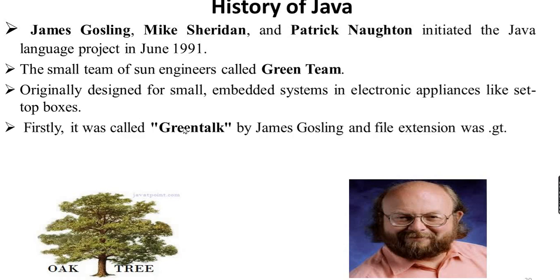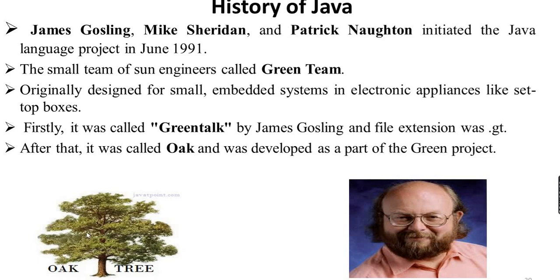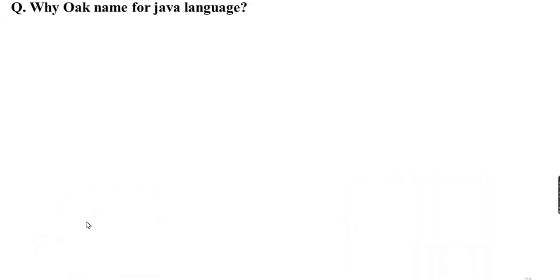First, it was called Greentalk. Greentalk was developed as part of the Green Project. The Green Team called it Greentalk, and this was the first name for Java language.